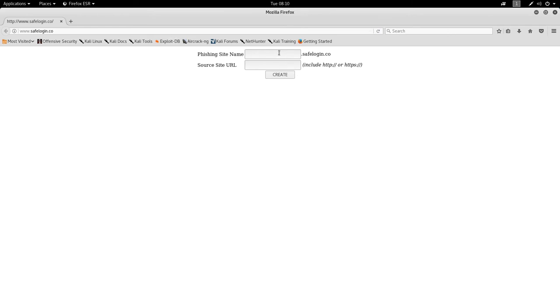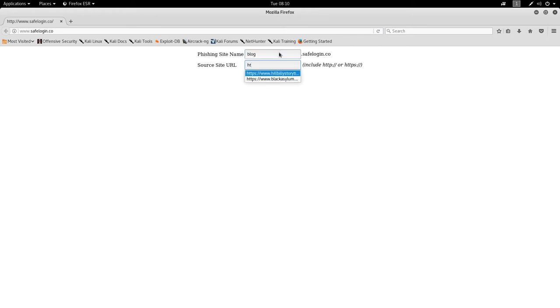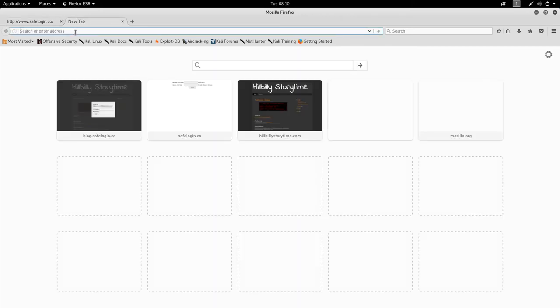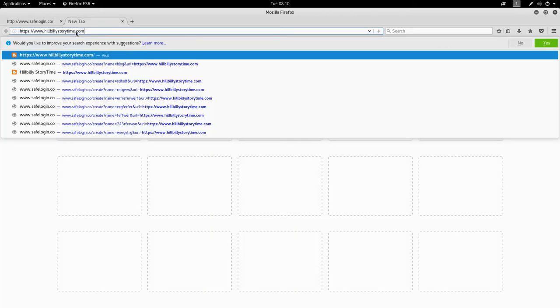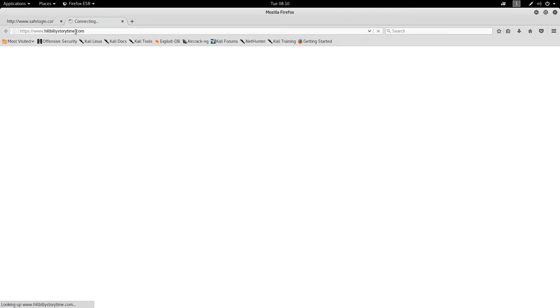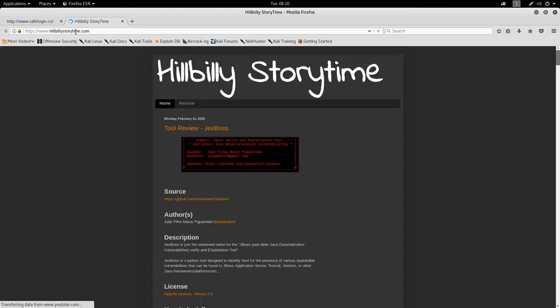So here, let's create a new one. Let's call it blog. And let's go after hillbilly storytime, one of my own sites here. We can go ahead and open that up in another page if you wish to see it. So we get loads. There we go.